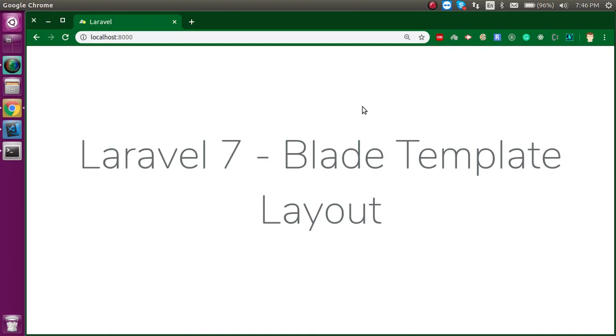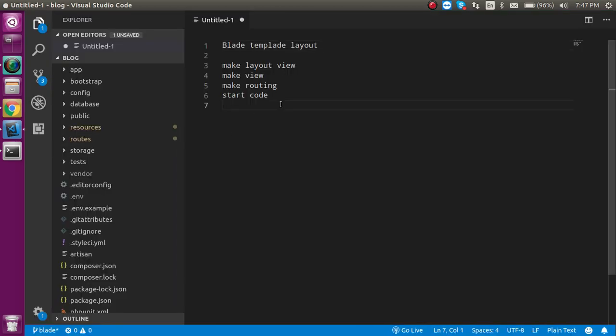Hi everyone, welcome back to my channel. My name is Anil and in this Laravel video tutorial we will see how we can make a common layout with the blade template. Let's start with the points. First we will see what the blade template layout is and how we can use it, and we will make some files like a layout file, a normal view, and a route for it, and make an example.